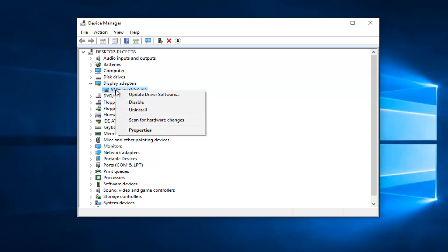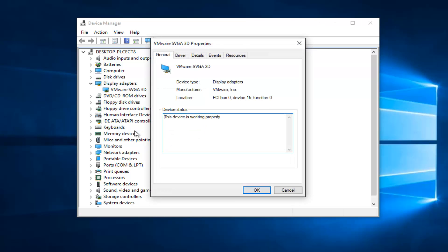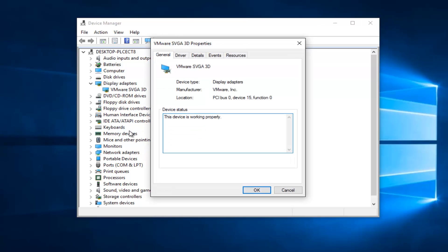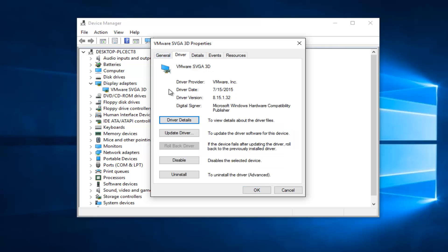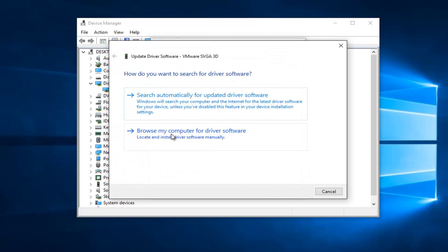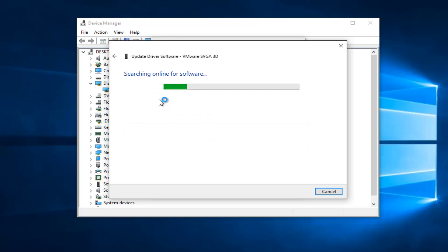You're going to right click on this and proceed to left click on properties. Go up to the driver tab at the top and then proceed to left click on the update driver selection here. Left click on search automatically for updated driver software, should be the first option.